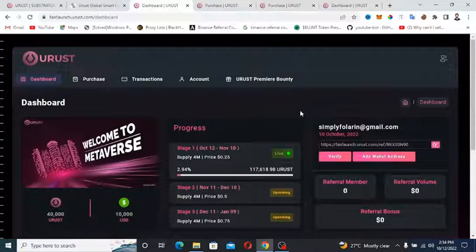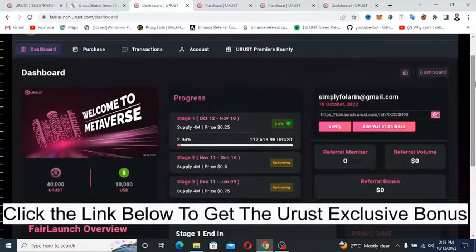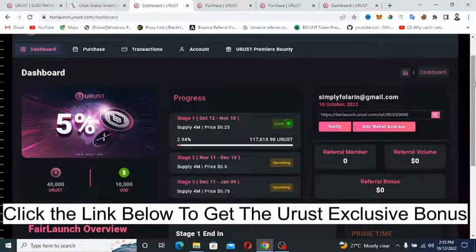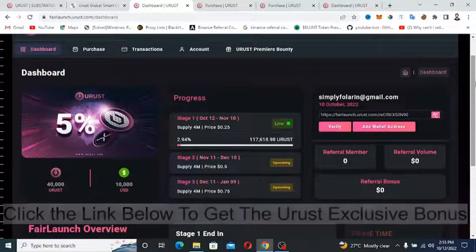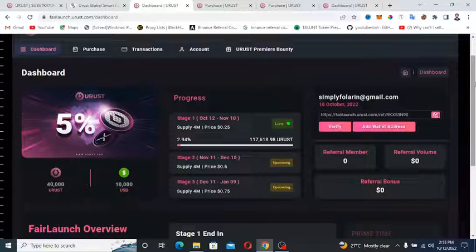If you want to actually invest into a Rust Token, I will have the link down below where you get a bonus. Right now you're getting 7% bonus on your token purchase. As of right now you can buy the token for cents.